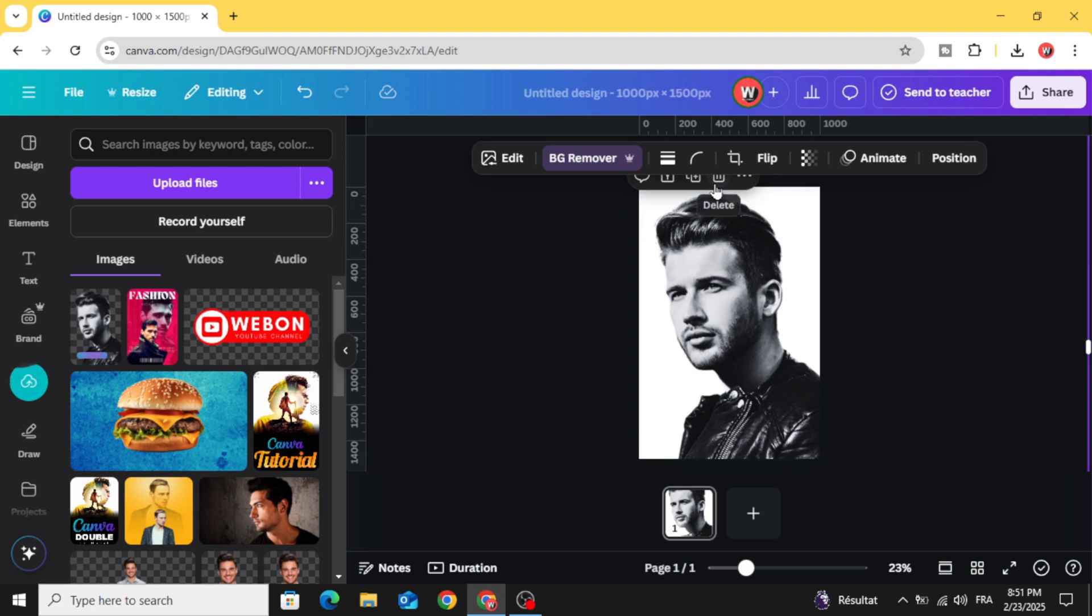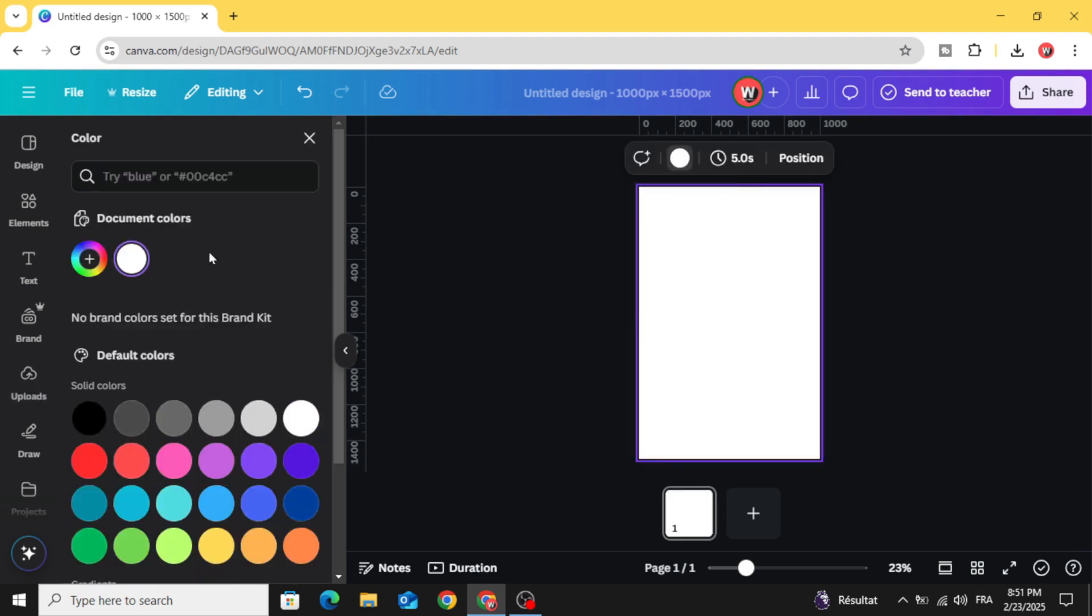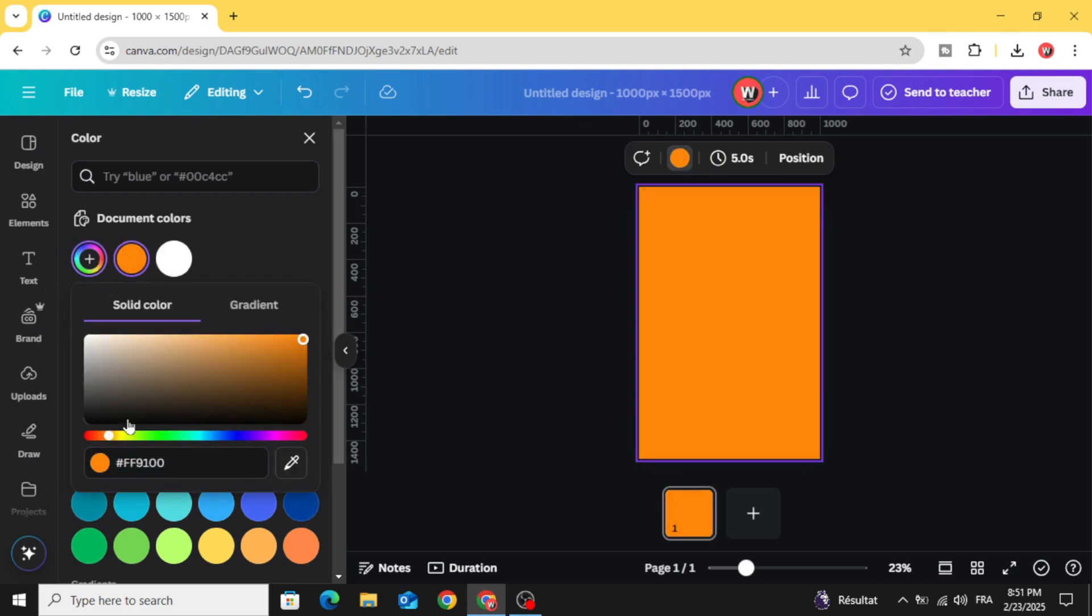Delete this image, click in the background and choose any color you want. Let's choose the yellow color.